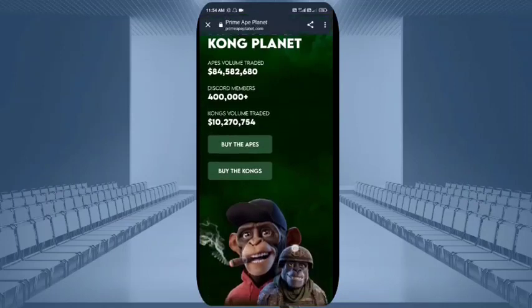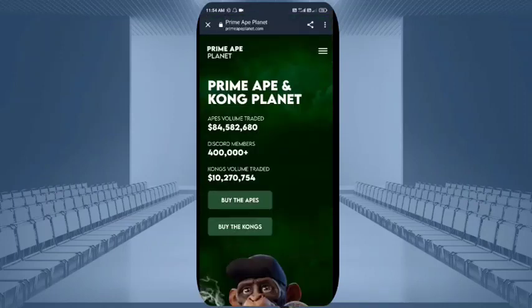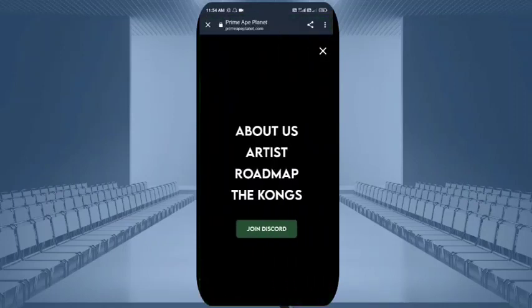Here you can buy the app NFTs and buy the Kongs also. You will see three menu lines — about us, artist, roadmap, and the Kongs. NFT brands which have a better roadmap will always be booming in the future.